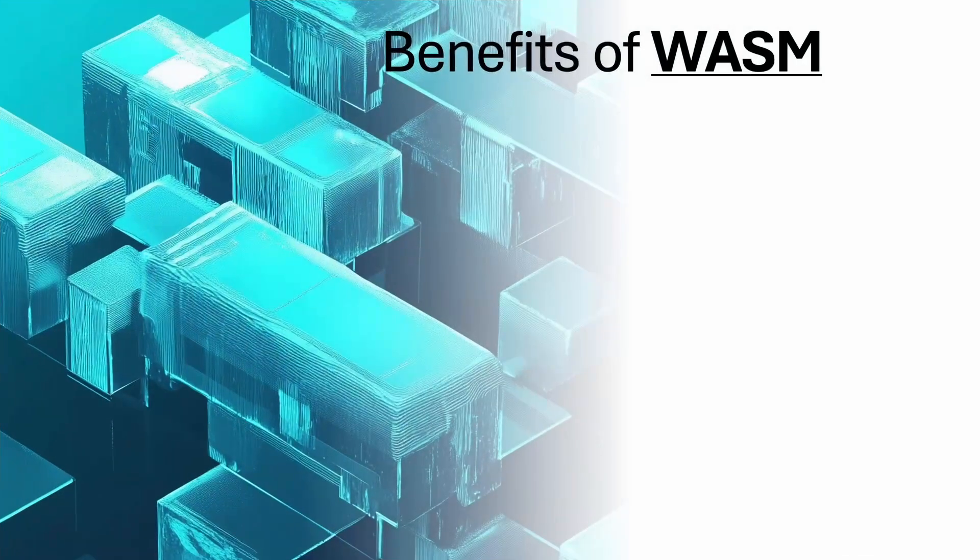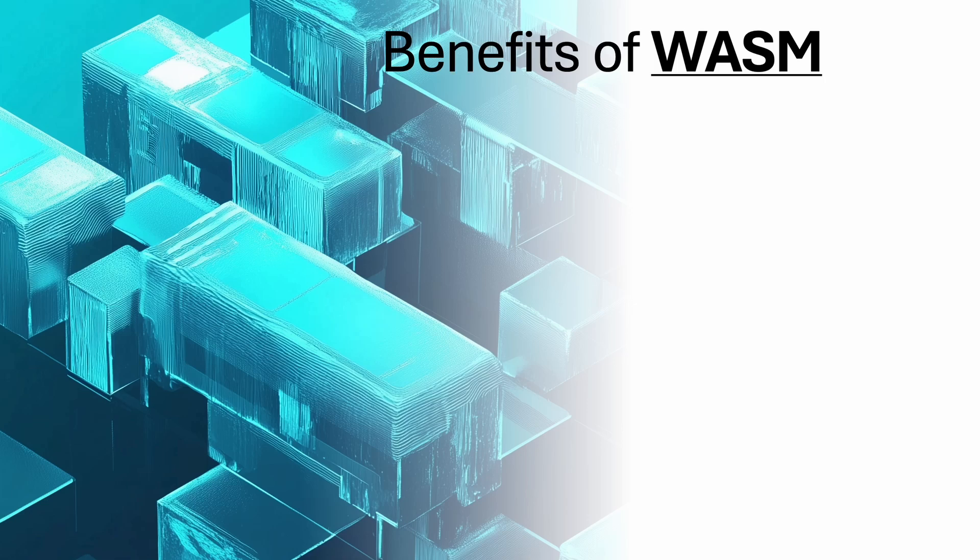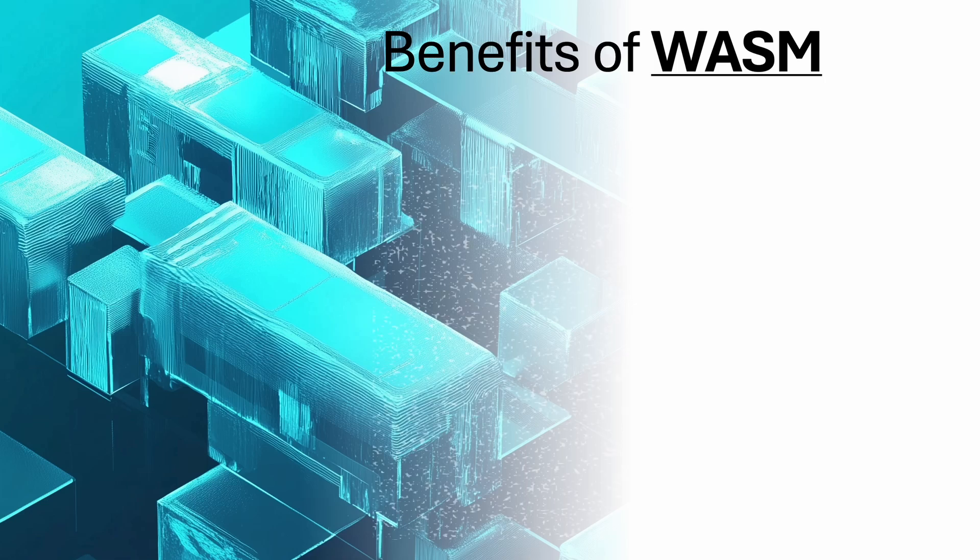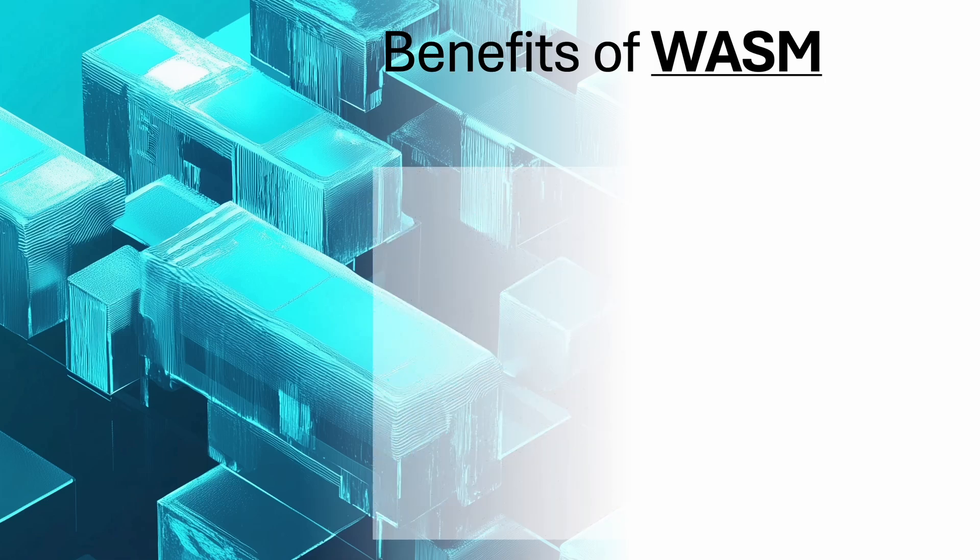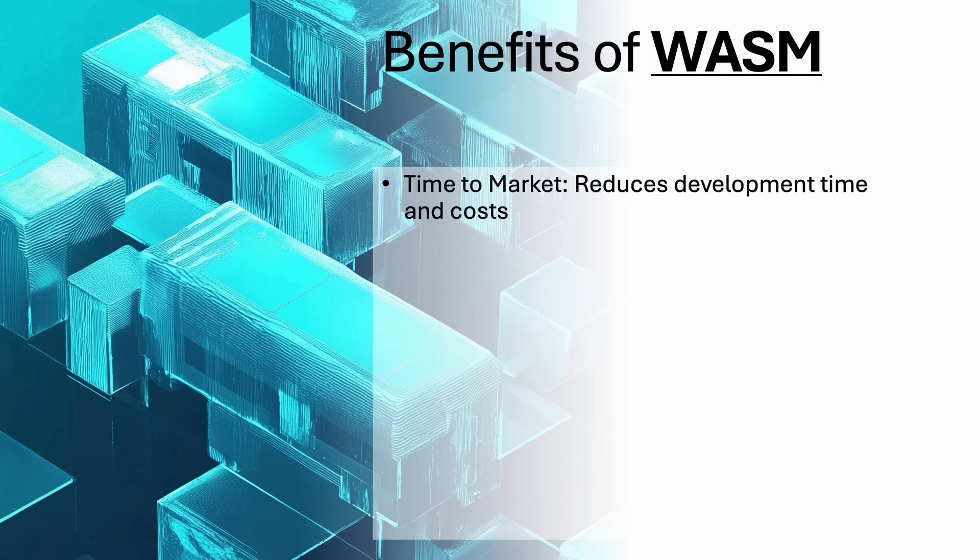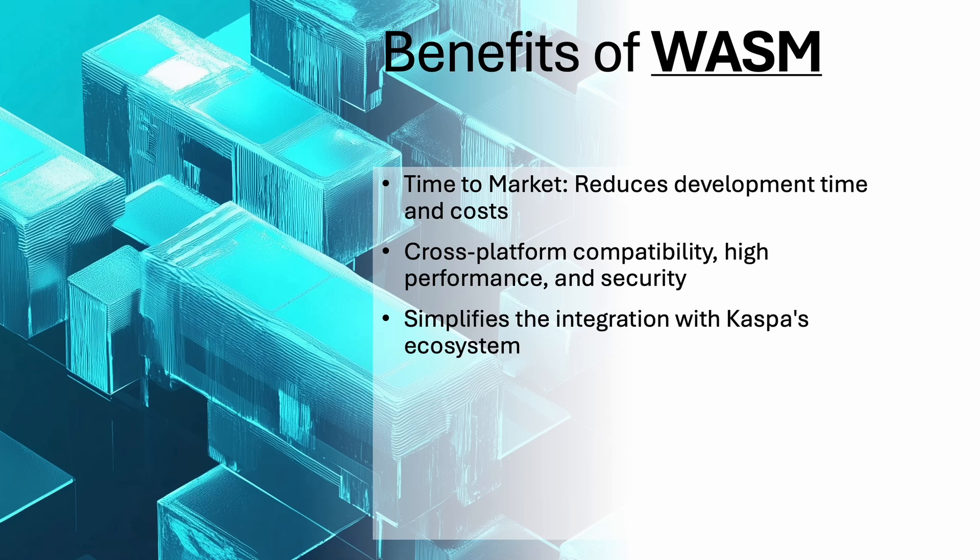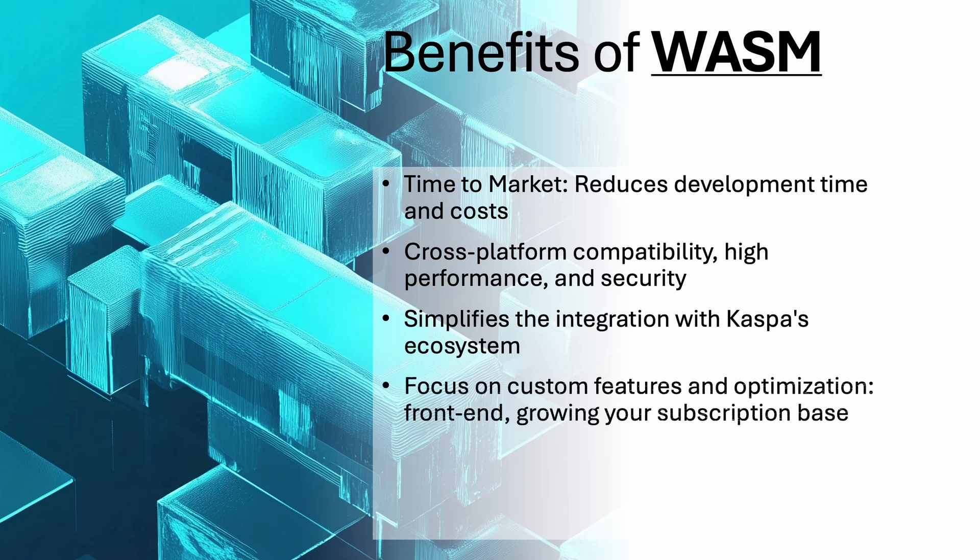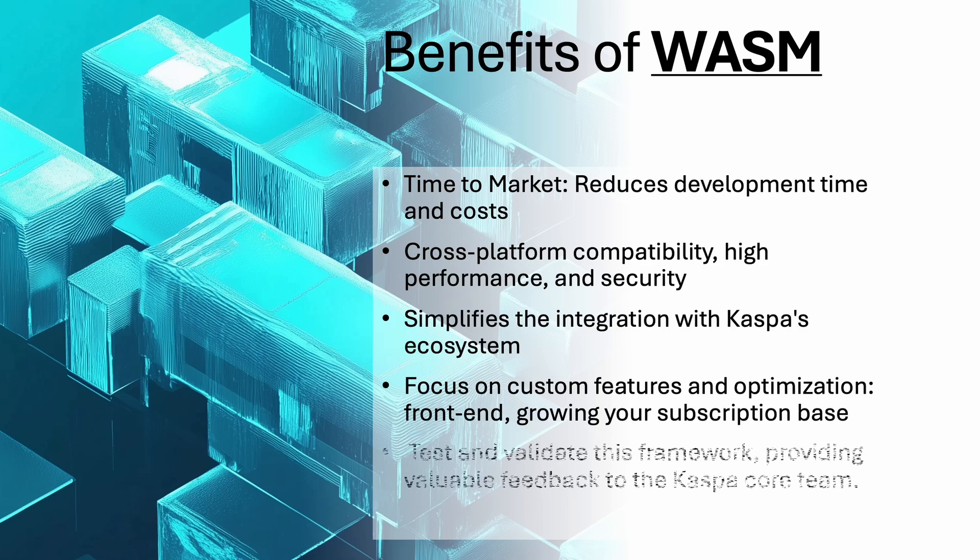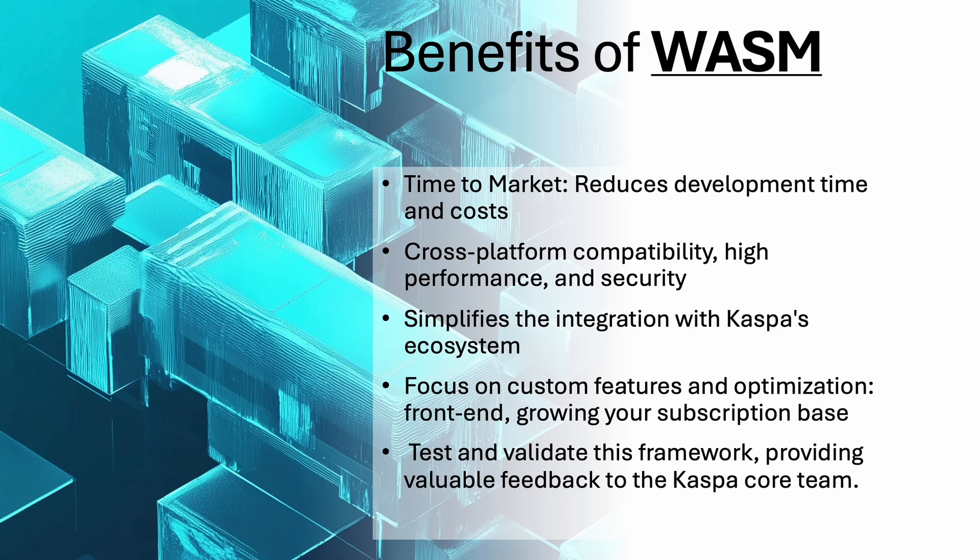Using WASM for creating a mining pool offers significant benefits. Business-wise, it reduces development time and cost by providing pre-built open source components, accelerating your time to market. Technically, WASM ensures cross-platform compatibility, high performance, and security. It simplifies the integration with Kaspa's ecosystem, allowing you to focus on custom features and optimization, like the front-end or growing your subscription base. Additionally, running a Kaspa WASM-based pool helps test and validate this framework, providing valuable feedback to the Kaspa core team.